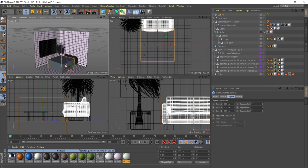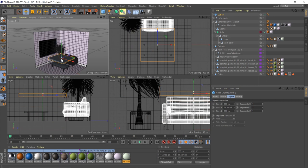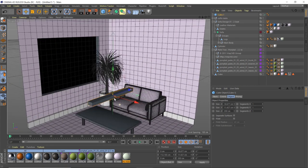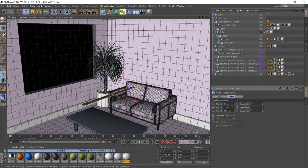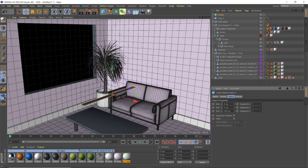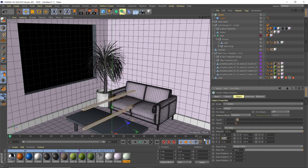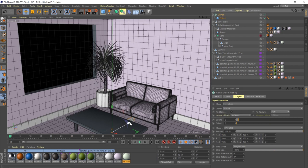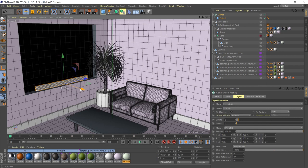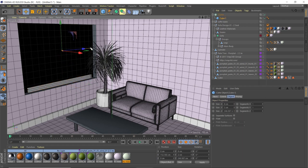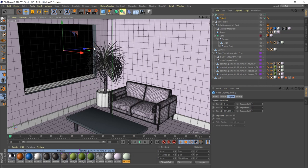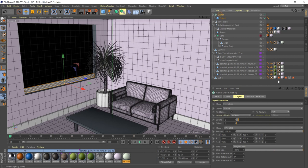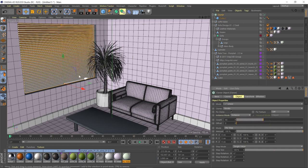Now let's make the blinds. Create a cube, pull it down, make it really thin — about 8 for X and 2 for Y. Grab a Mograph Cloner, put the cube inside the cloner, set the Y offset to 5. Position the cloner up in front of the window. Stretch the cube width until it fills the window, keep adding count until the window is filled — we end up with 40.